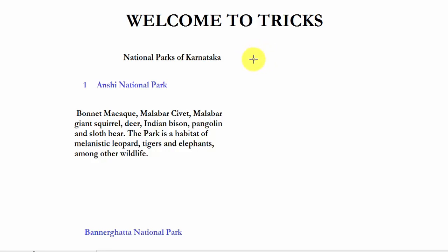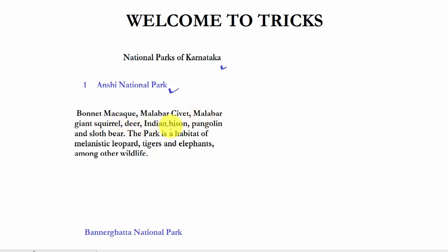In this video we will learn a trick to remember the national parks of Karnataka. First there is Anshi National Park, and the species in Anshi National Park are bonnet macaque, Malabar civet, Malabar giant squirrel, deer, Indian bison, pangolin, and sloth bear. The park is also a habitat of melanistic leopard, tigers, and elephants among other wildlife.